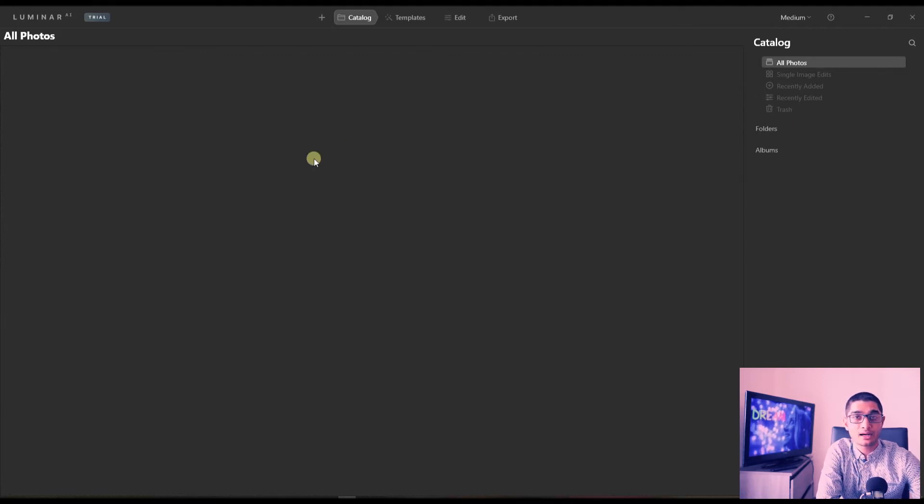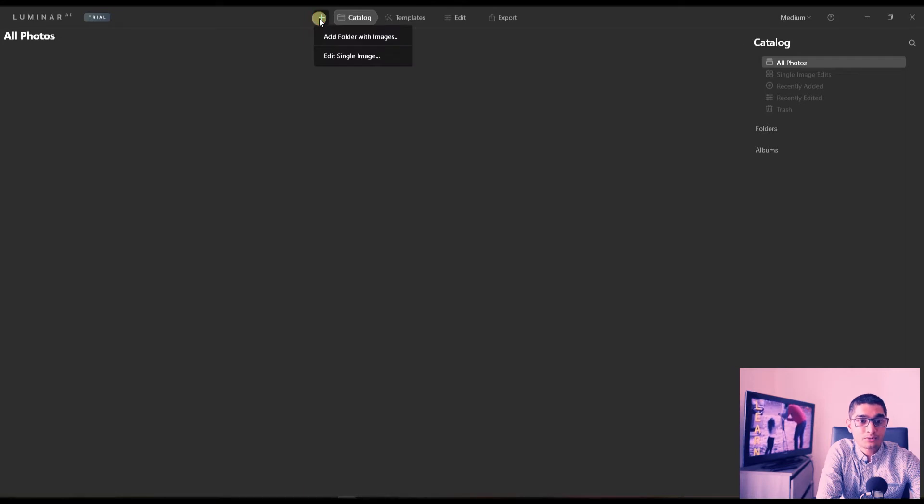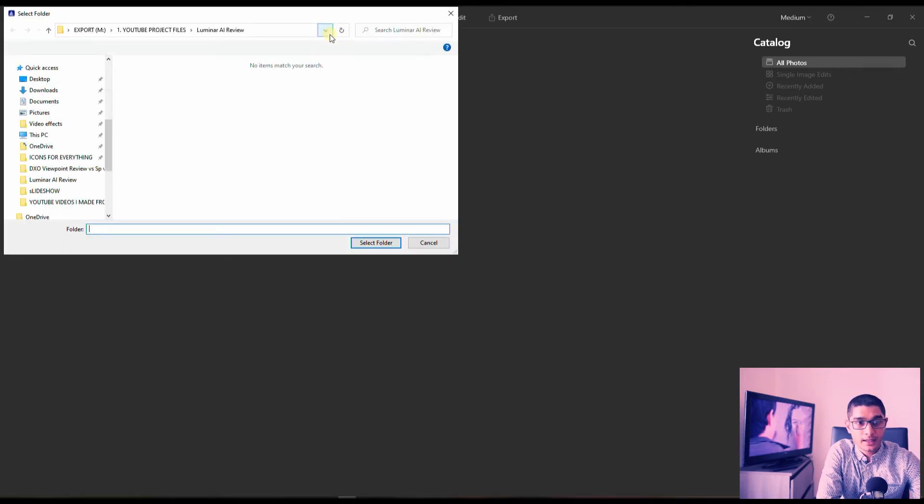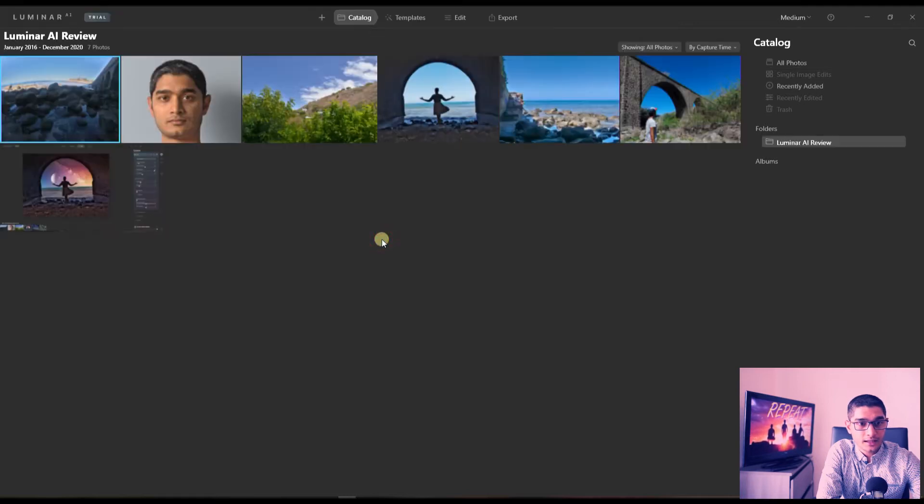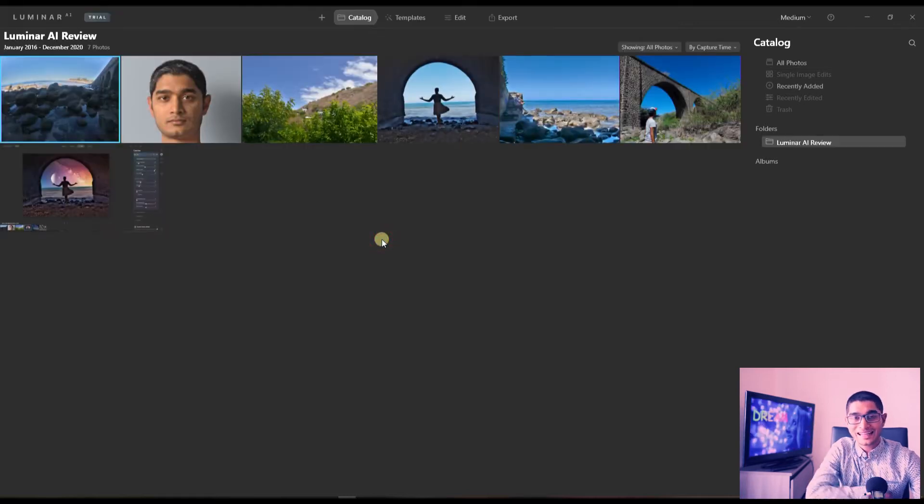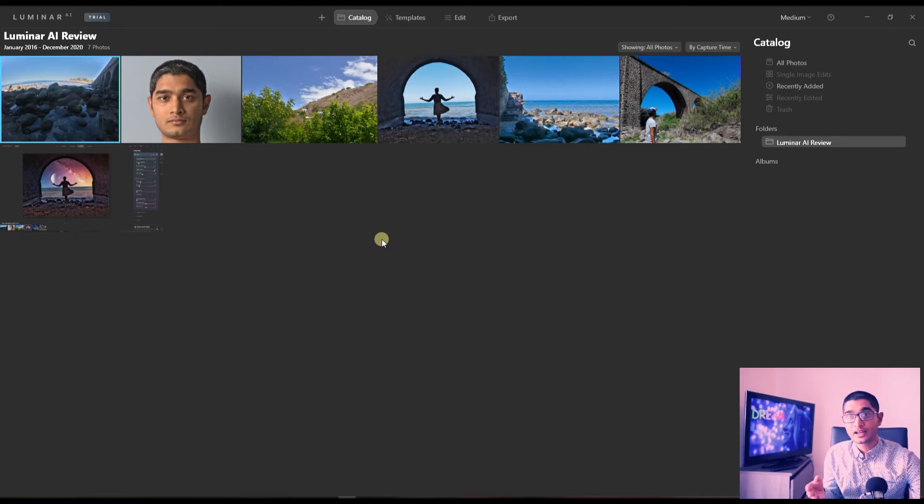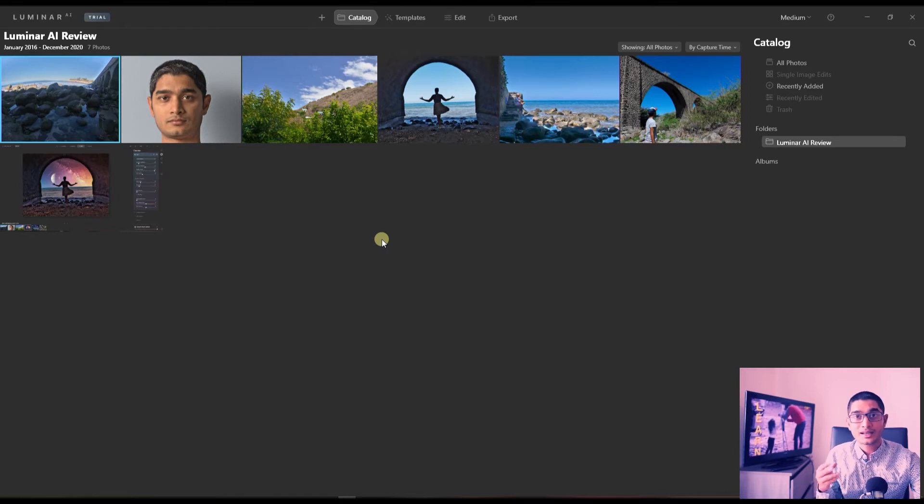I'm just going to show you exactly how this works. First of all, the plus button - you have two options: add folder with images or edit single image. So I'm going to add a folder here. I've got a folder ready, so I'm going to select folder and I got a bunch of photos. I'm going to edit two photos - one a portrait, second a landscape but a complicated one.